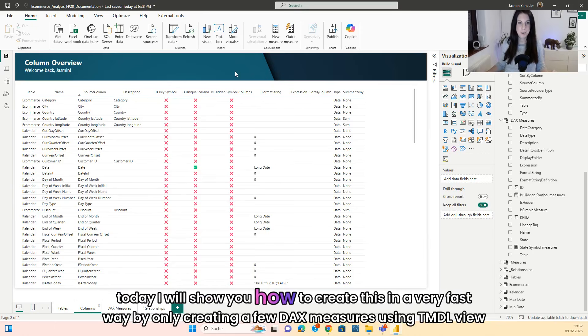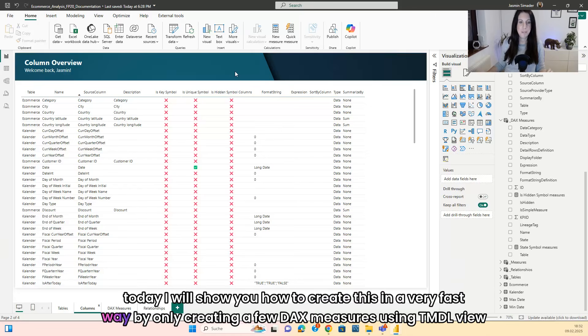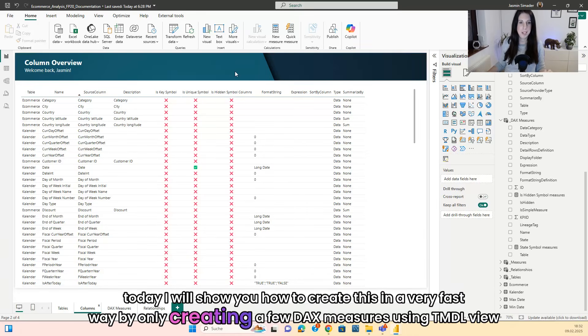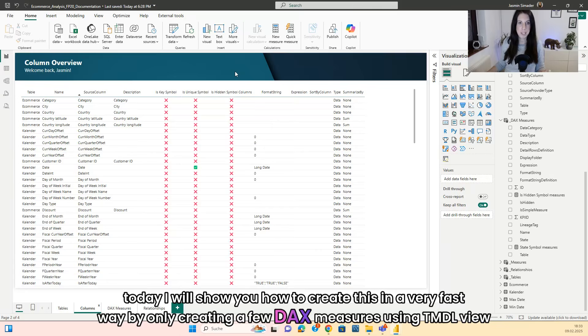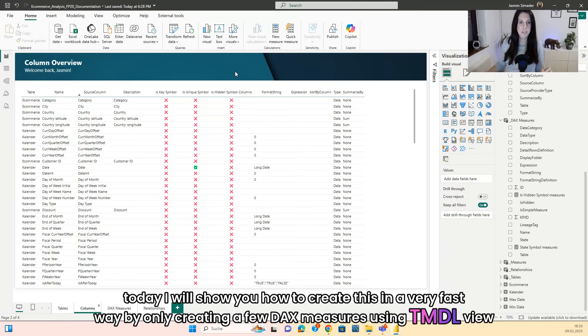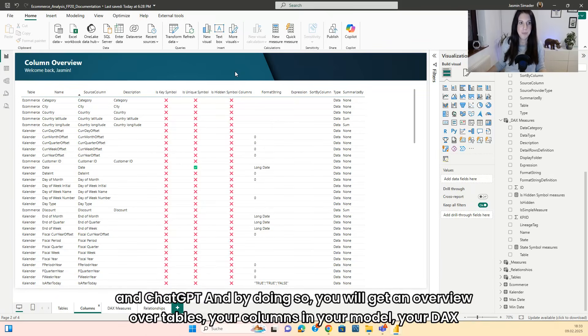Today I will show you how to create this in a very efficient way, by only creating a few DAX measures using TMDL view and ChatGPT.